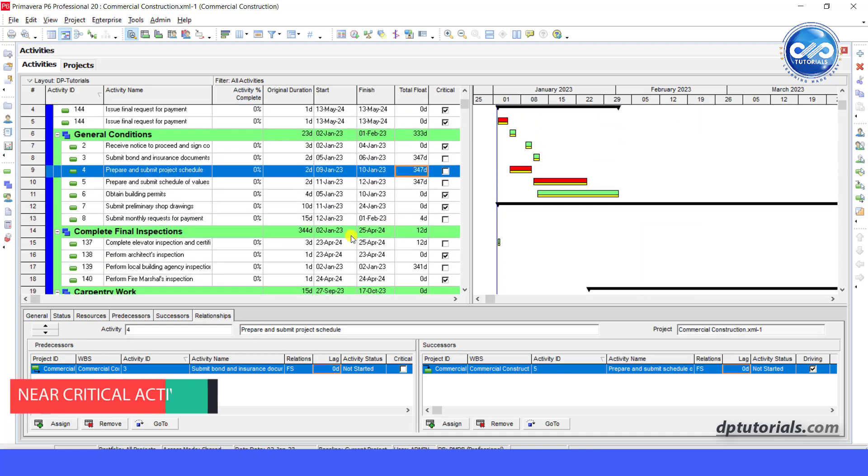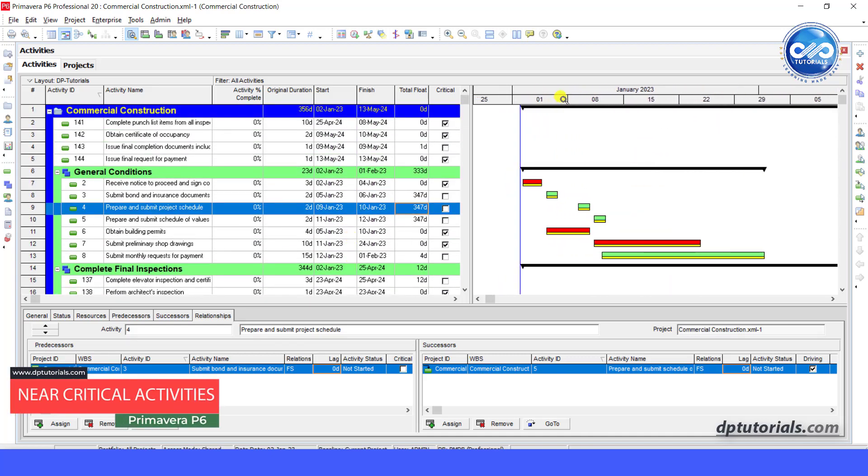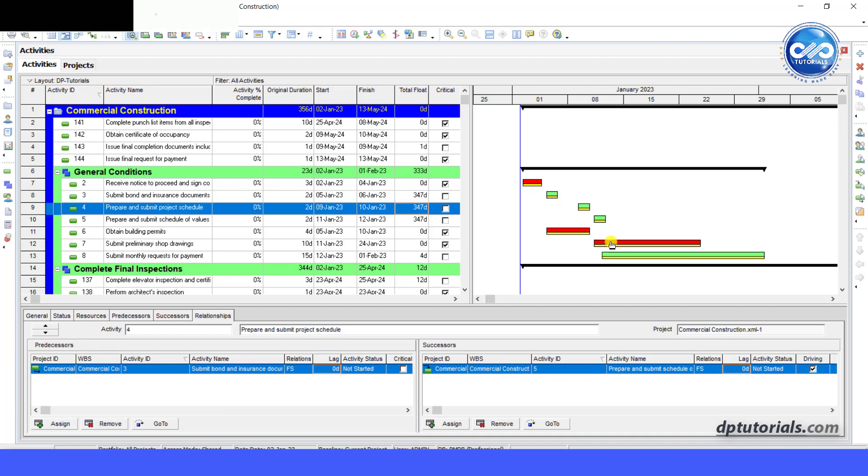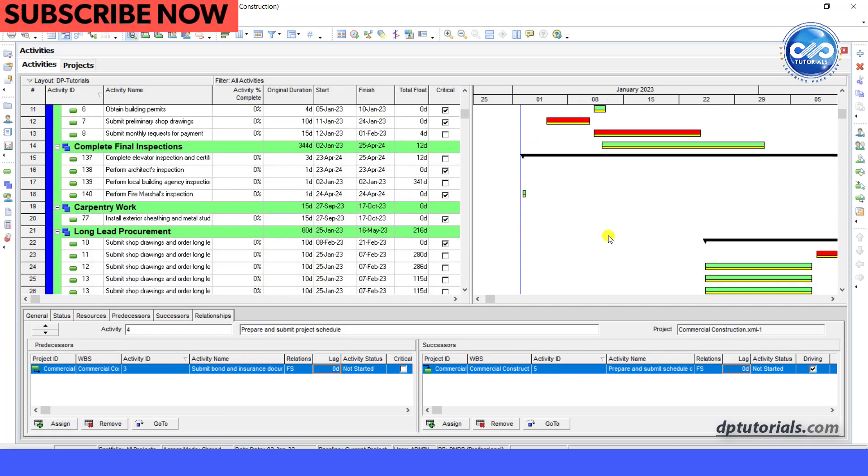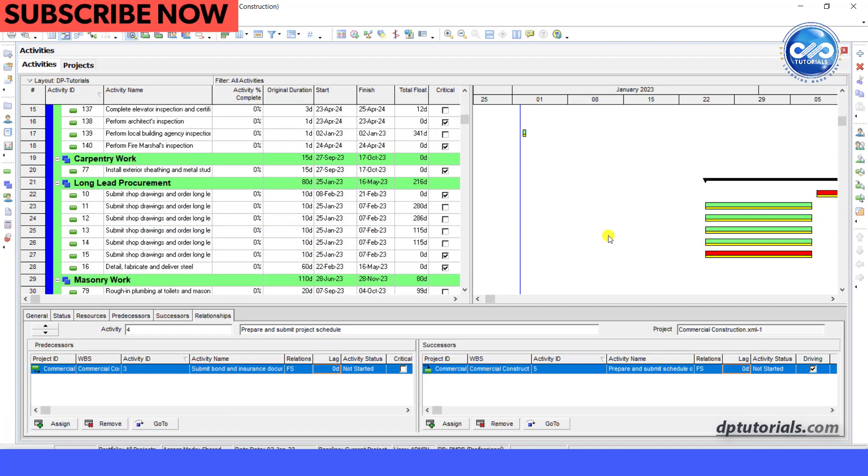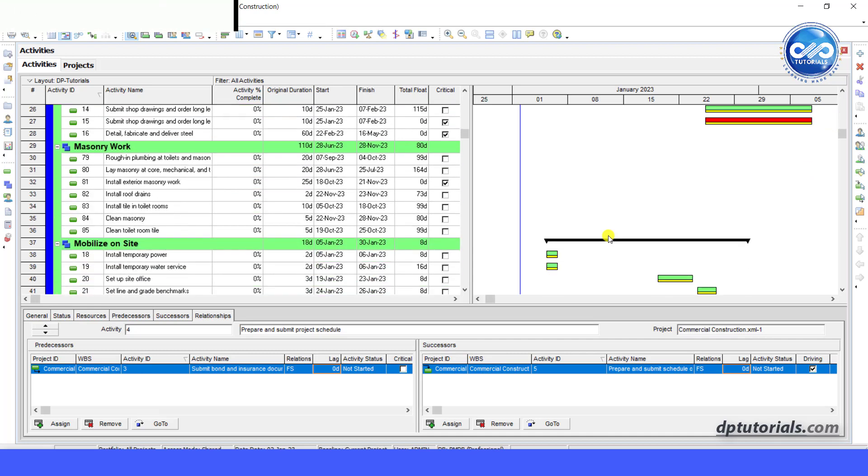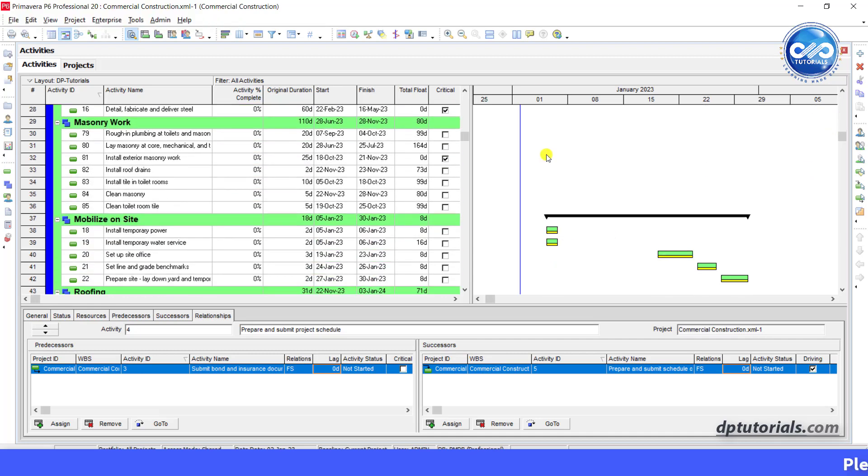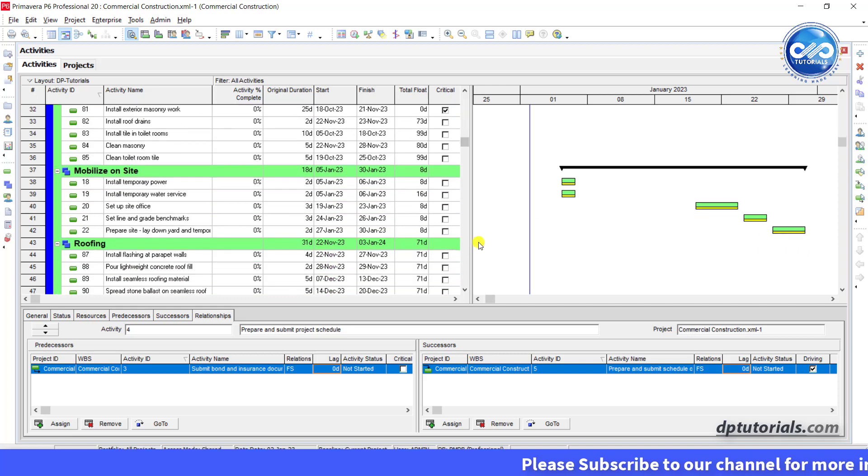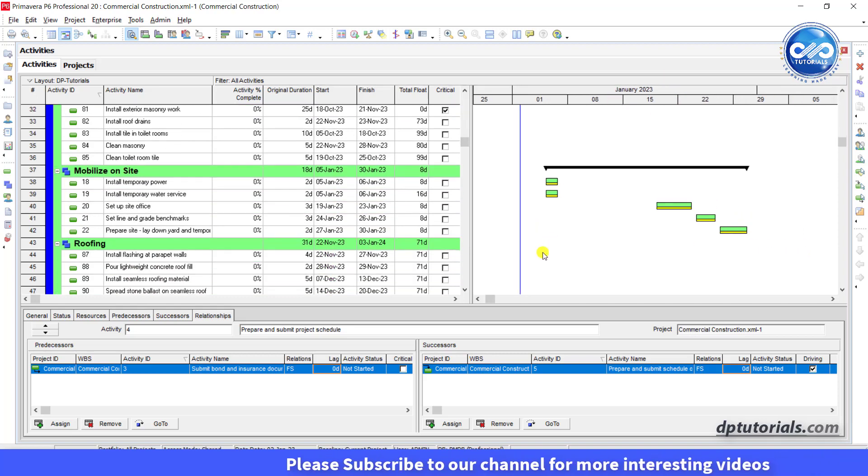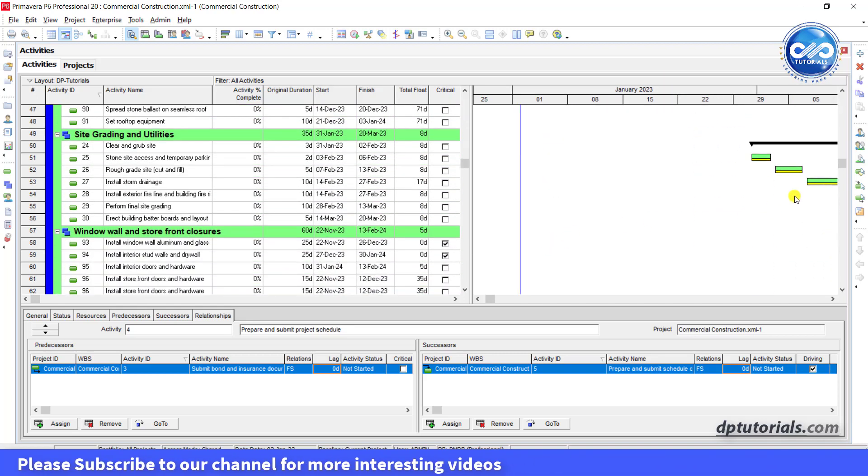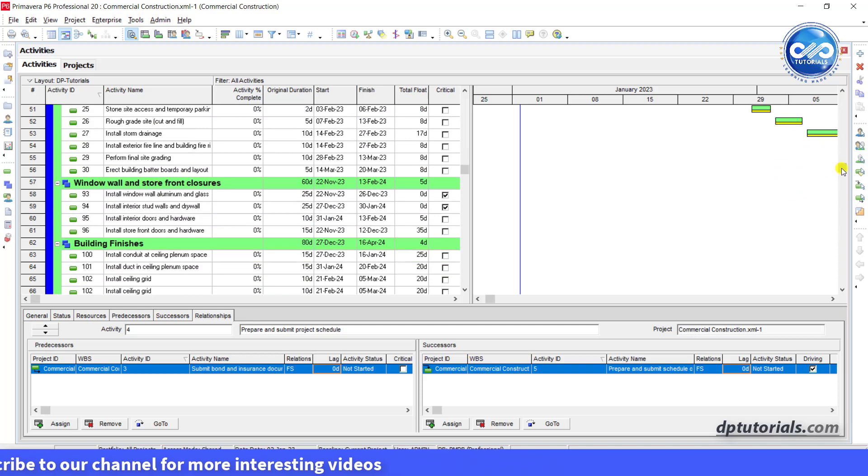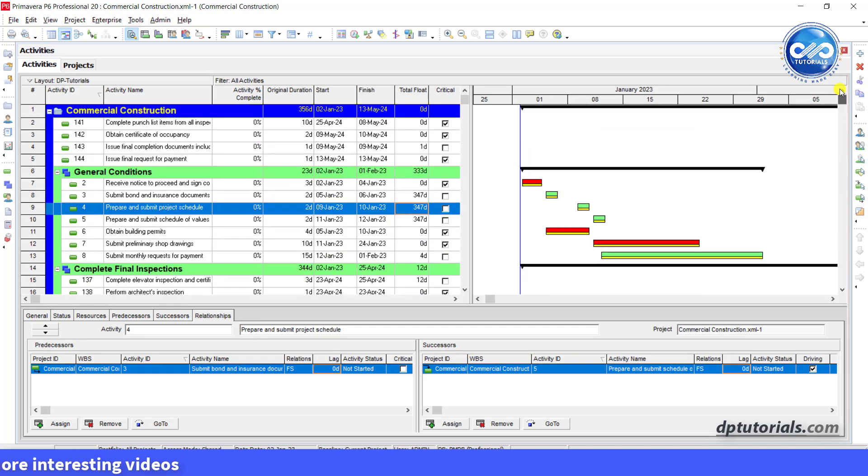In this video, let us learn how to track near critical activities in Primavera P6. Once you are in control of all the critical activities, then you need to focus on the near critical activities as these are the activities with less floats and can become critical with minor delays. So let us see how we can show the near critical activities in schedule for better tracking.